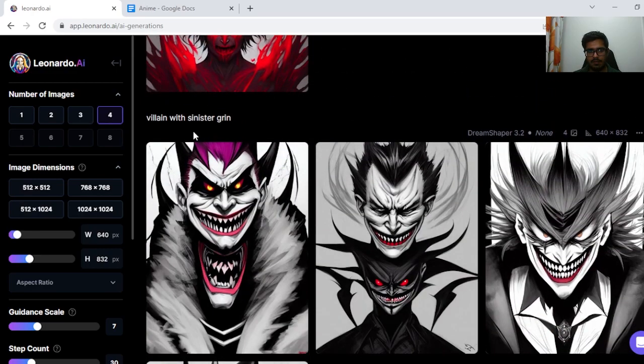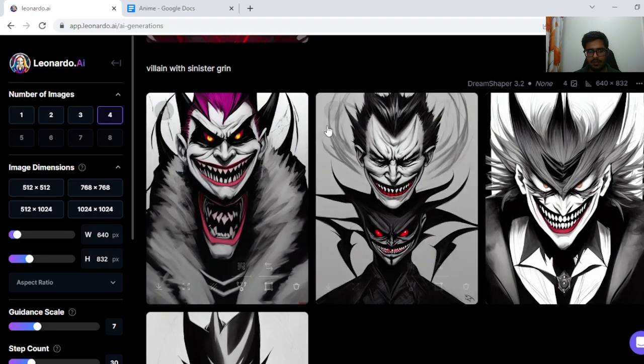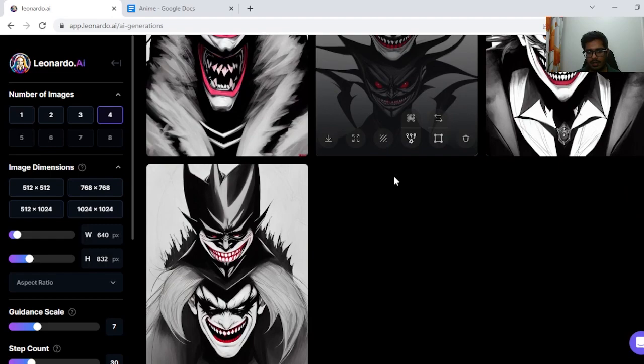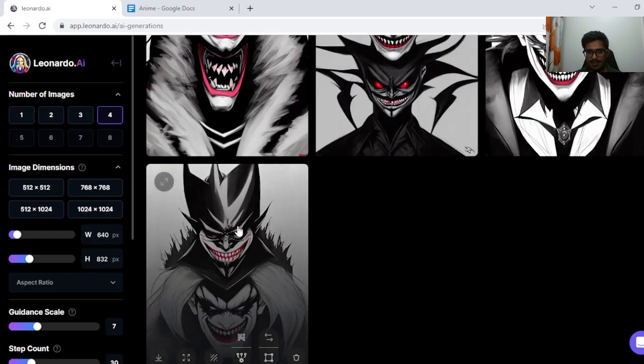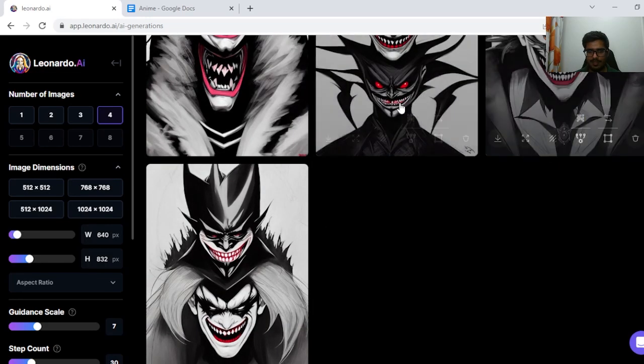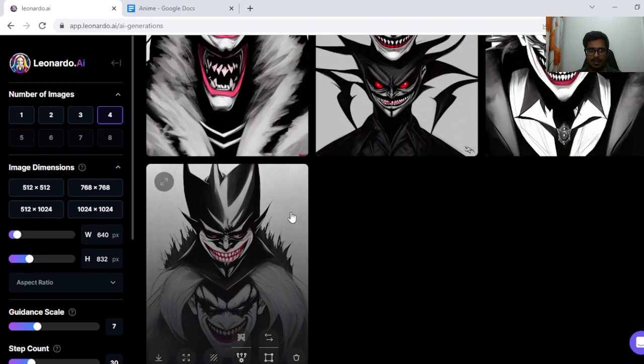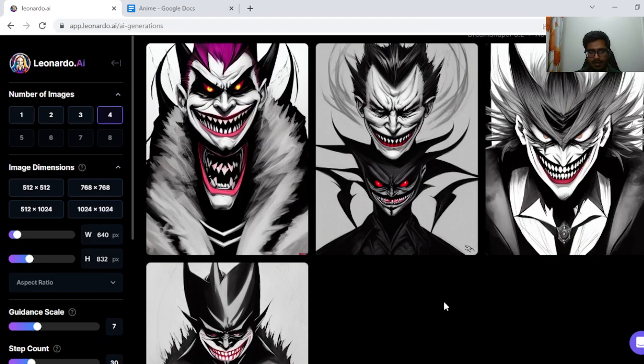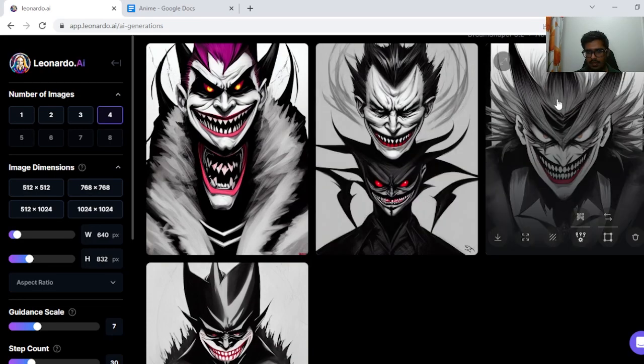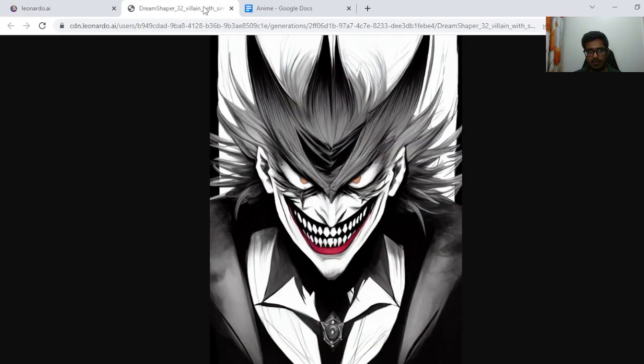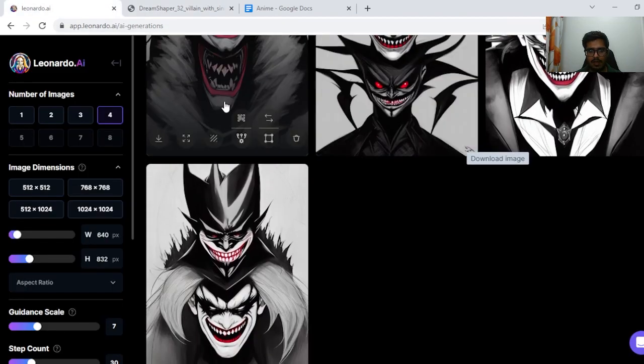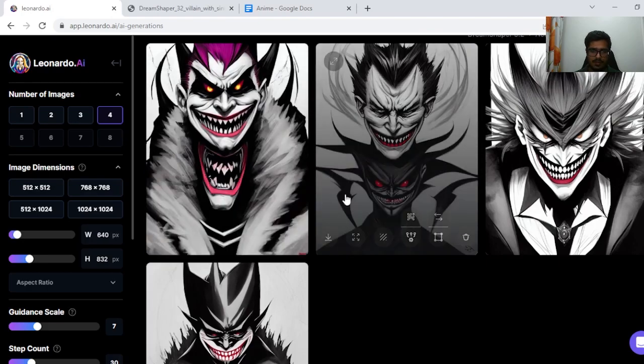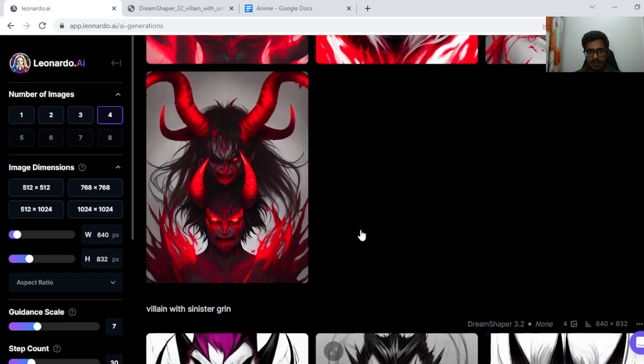Next, villain with a sinister grin and I think these are all good generations. Talking from the standpoint of the prompt. Again, this one looks very good. I'm just going to download it. This one has two heads. Again, these two heads only add to the scary nature of the generation.